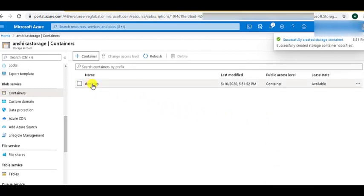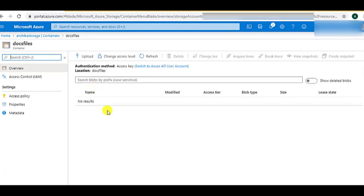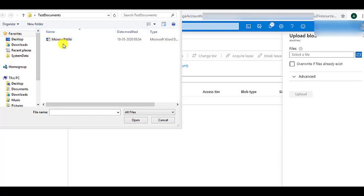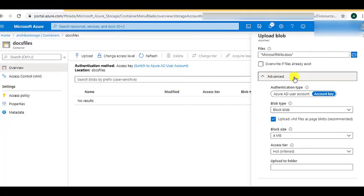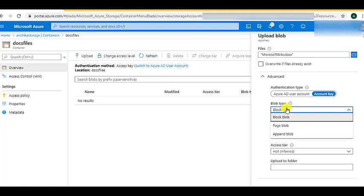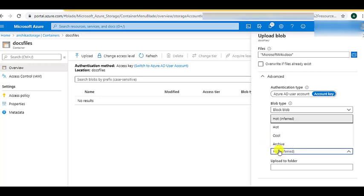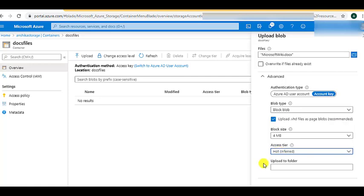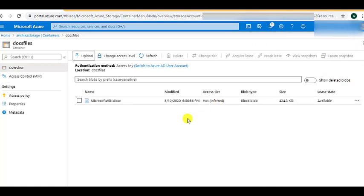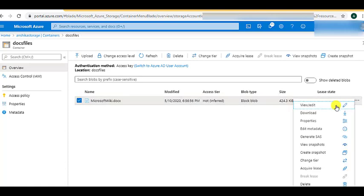The docfiles container has been created. Under the container, we need to upload some files. We can upload files by clicking the Upload option, then choose a Microsoft Word document and click on Advanced options. In the blob type, we have three options: Block Blob, Page Blob, and Append Blob. We will choose Block Blob. You can also choose the block size here. For the access tier, we will go with the hot access tier. If you want the file uploaded to a particular folder, you can write the folder name and the folder will be created. Now let's click Upload. The file is uploaded successfully — the access tier is hot and the blob type is Block Blob.